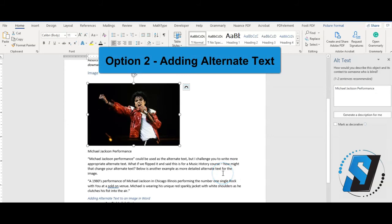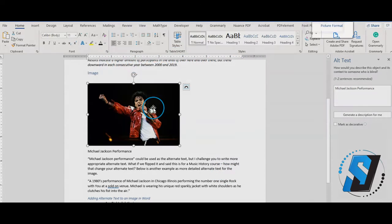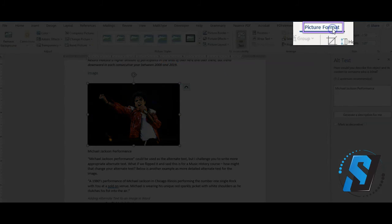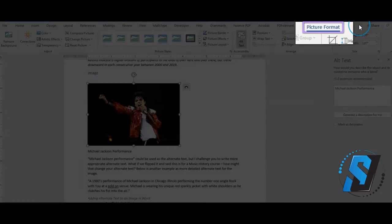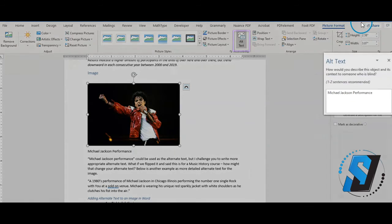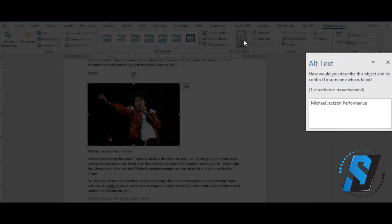Here's another option to add alternate text to images. Select an image. Select Picture Format. Select Edit Alt Text. Enter text into the Description.